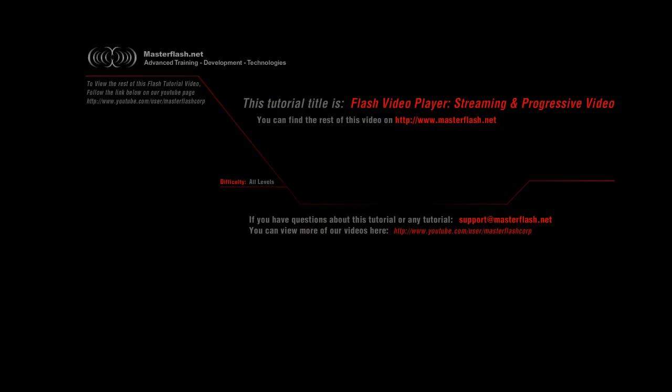That is the end of the Flash video player streaming progressive video. To find the source files and the full video tutorial, go ahead and visit masterflash.net. I hope you enjoy it.